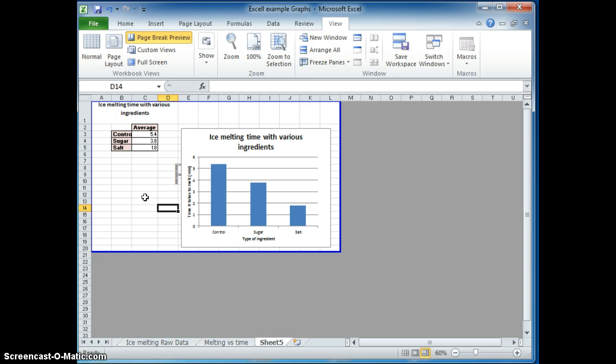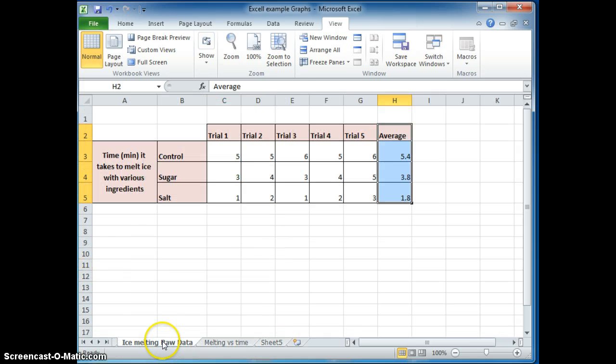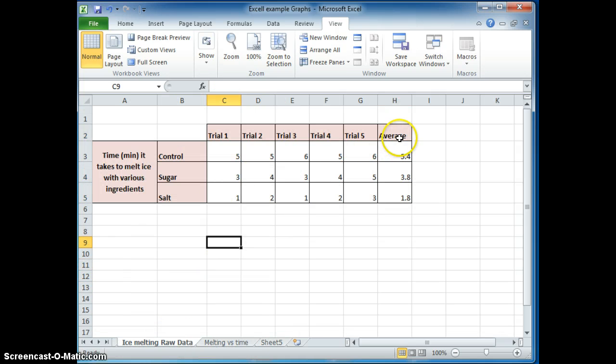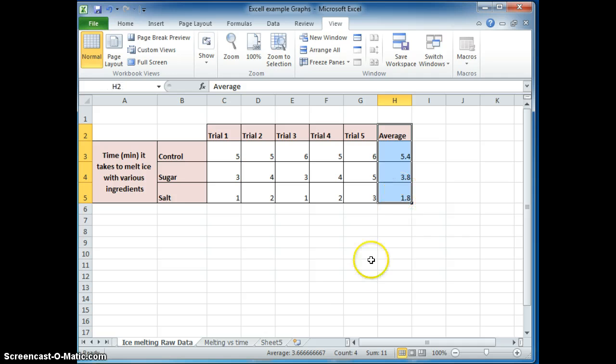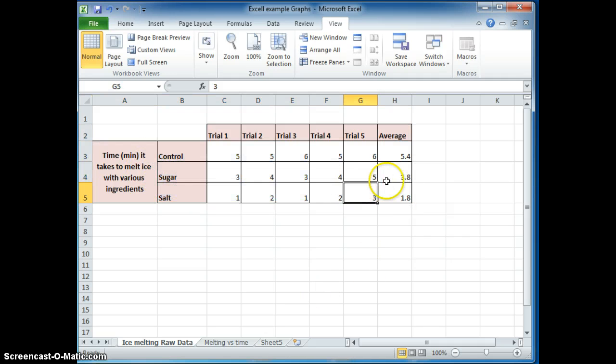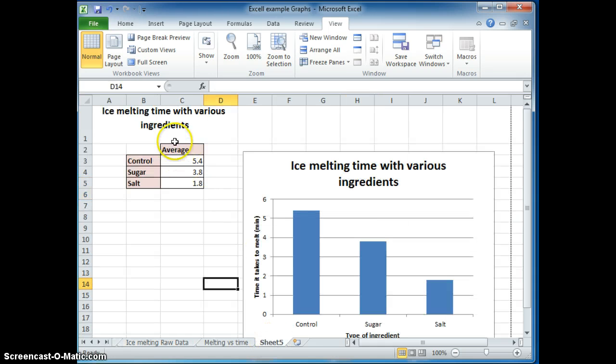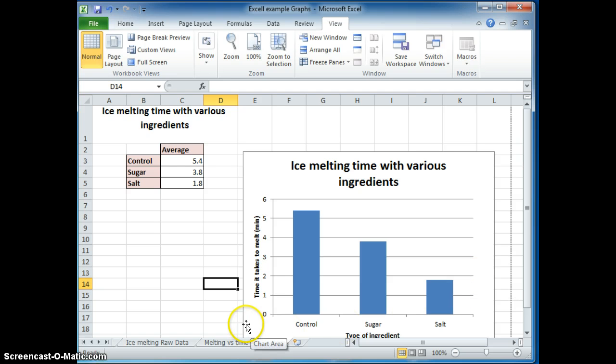And then you are ready to print. So in summary, what we did is we looked at making sure to calculate averages in your raw data. We saw how to make it professional by putting grid lines and headings. And then we also were able to create a bar graph with non-continuous data.